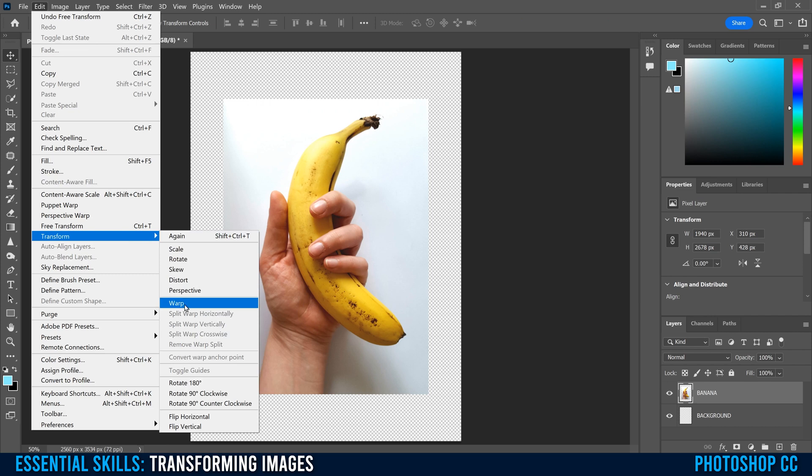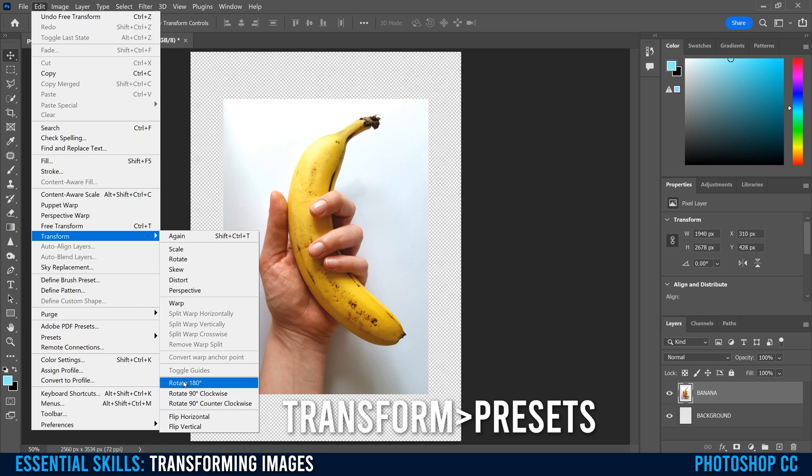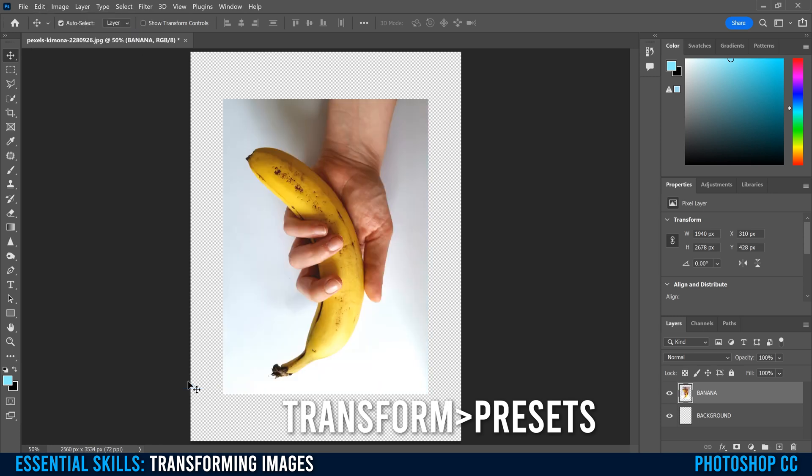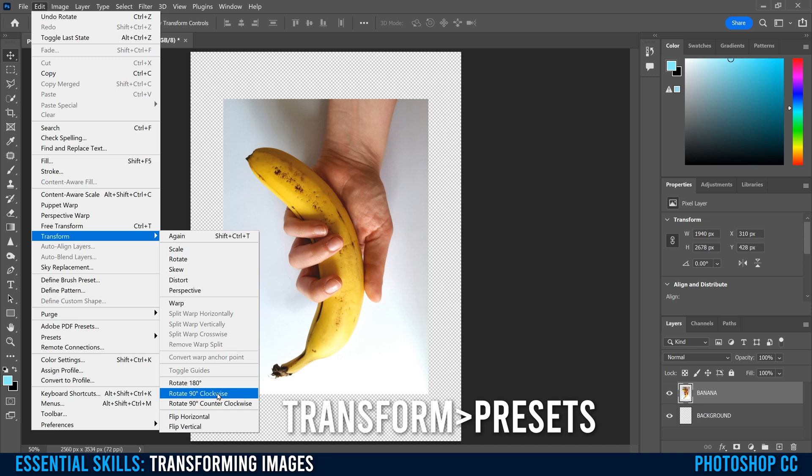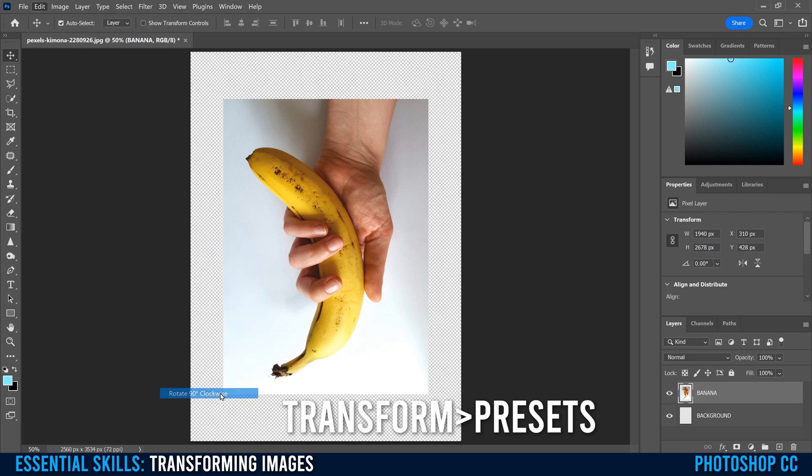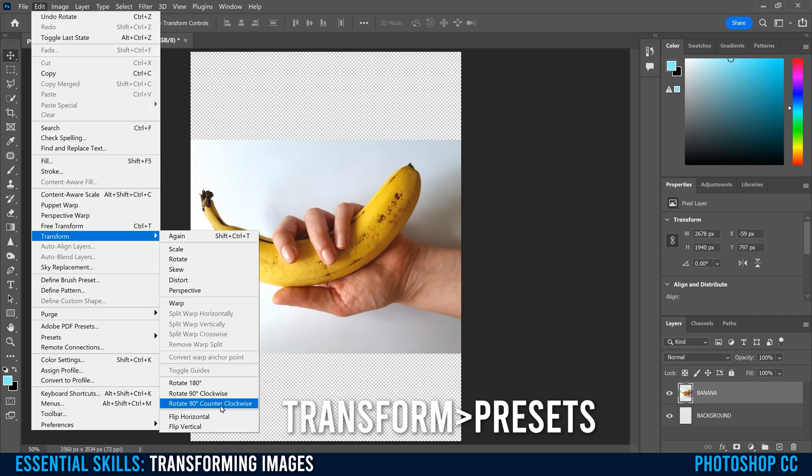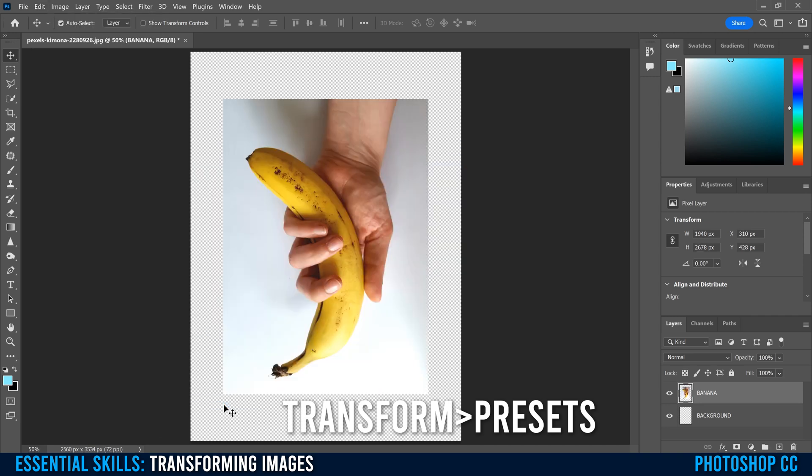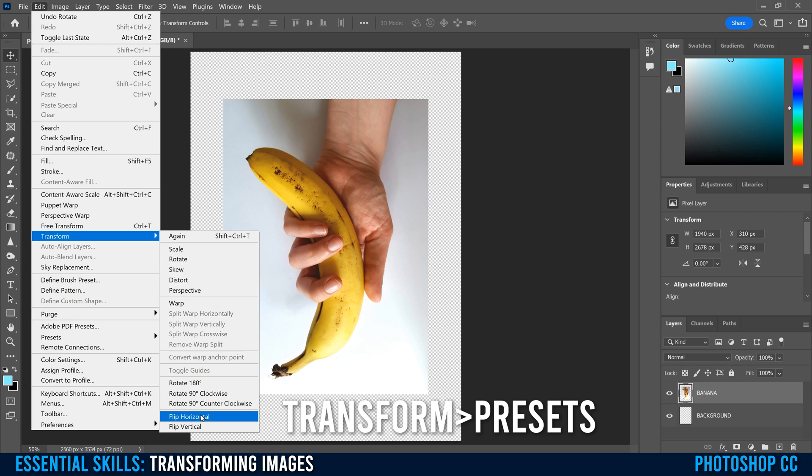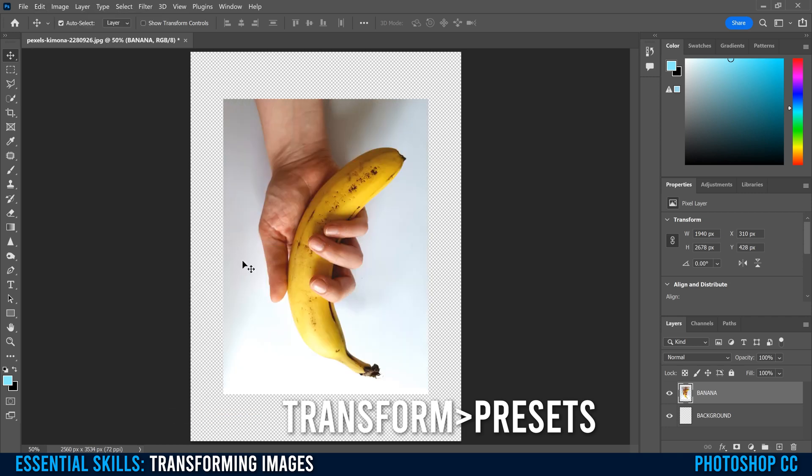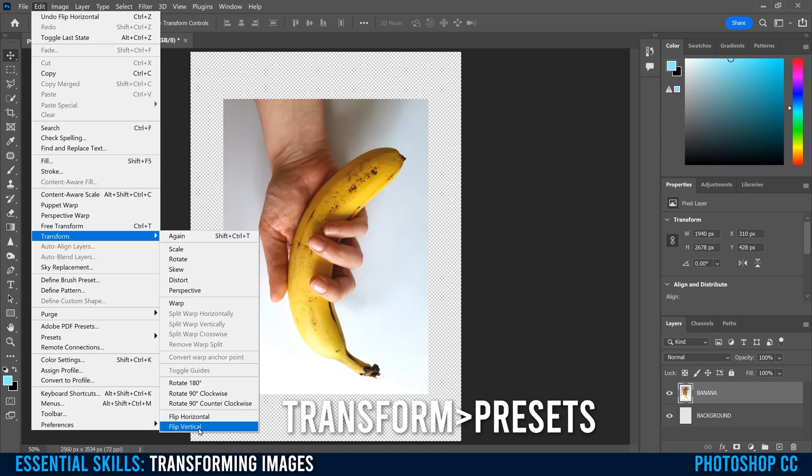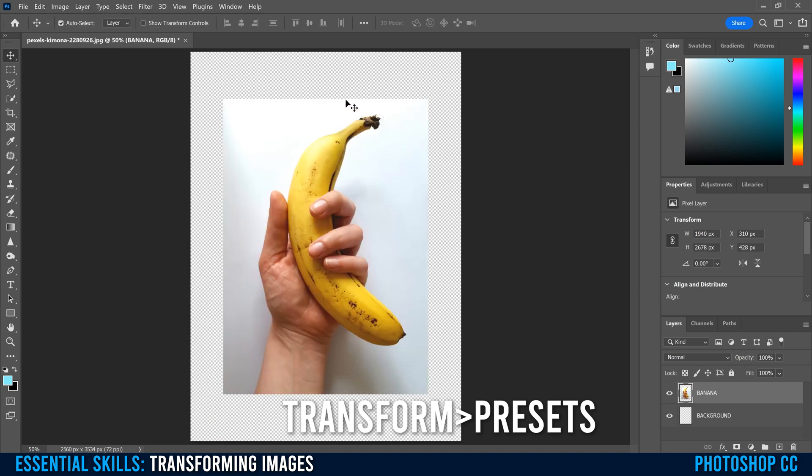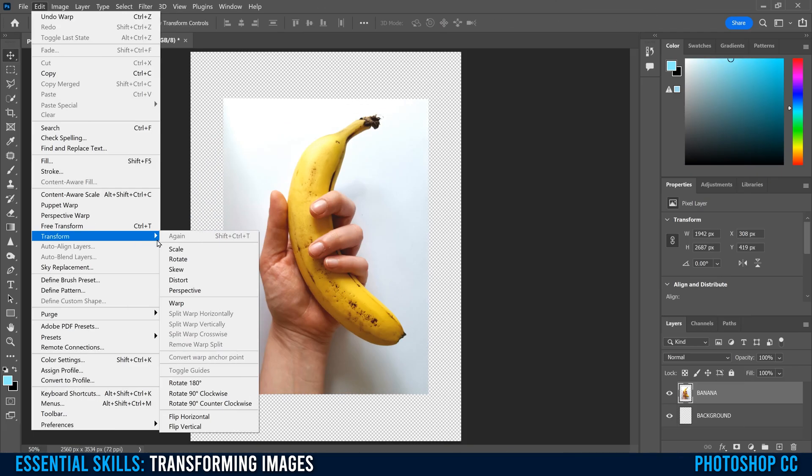Now, before we talk about Warp, which will be our last one, I'm going to quickly go down here and talk about these preset ones. So Rotate 180 will flip it around 180. You can also rotate 90 degrees clockwise, rotate 90 degrees counterclockwise, flip horizontal, which will just flip it sideways like this from the left will become the right. The right will become the left. And we also have Flip Vertical, which is obviously going to flip it top to bottom and bottom to top.